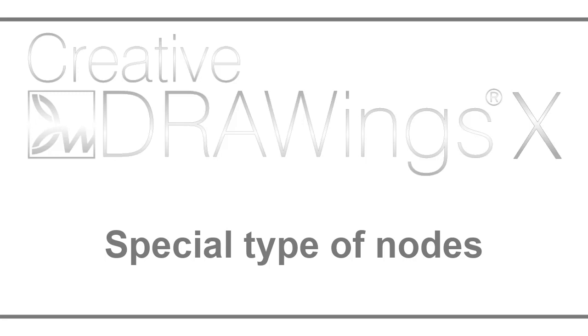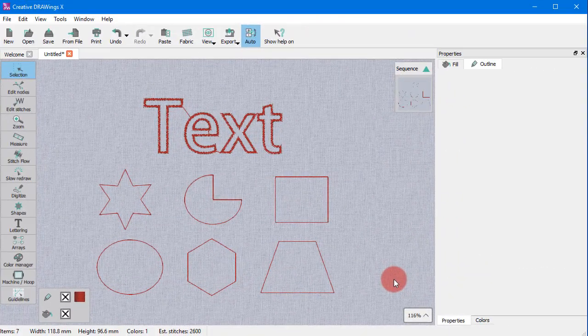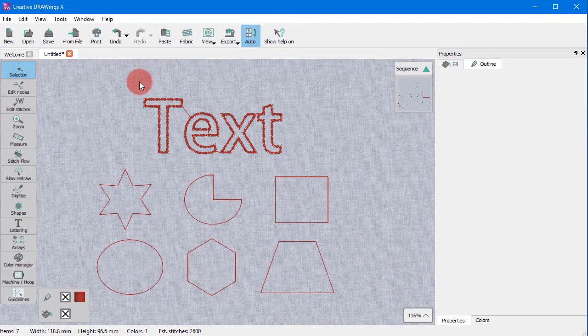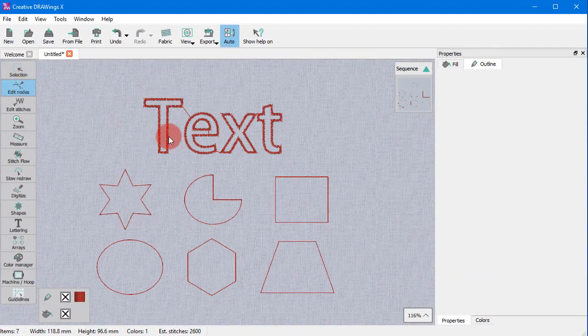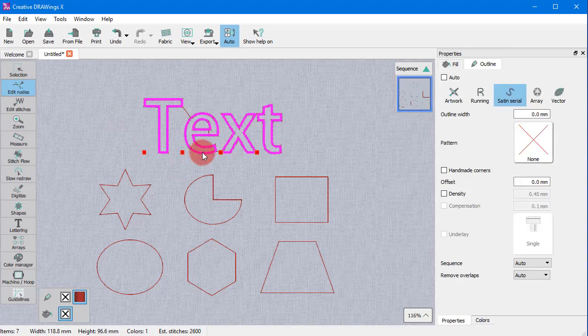In this video we will present some special types of nodes and the Convert to Curves option. In general, text objects and pre-made shapes have special types of nodes.